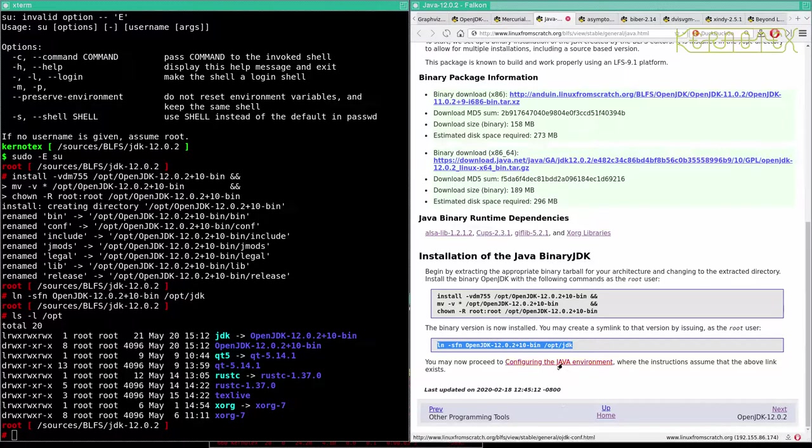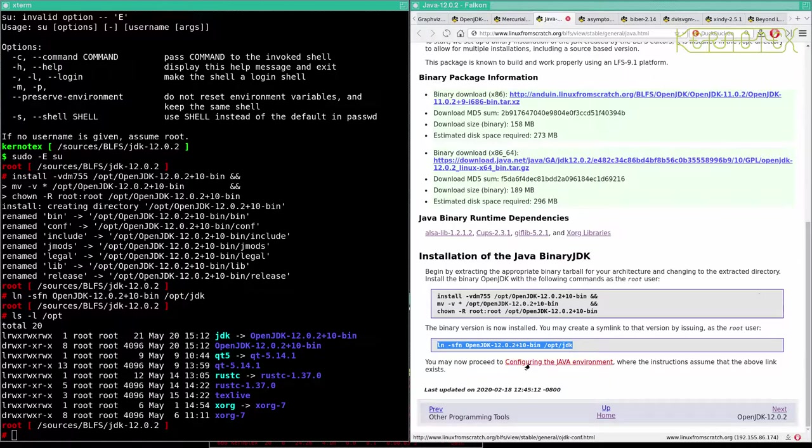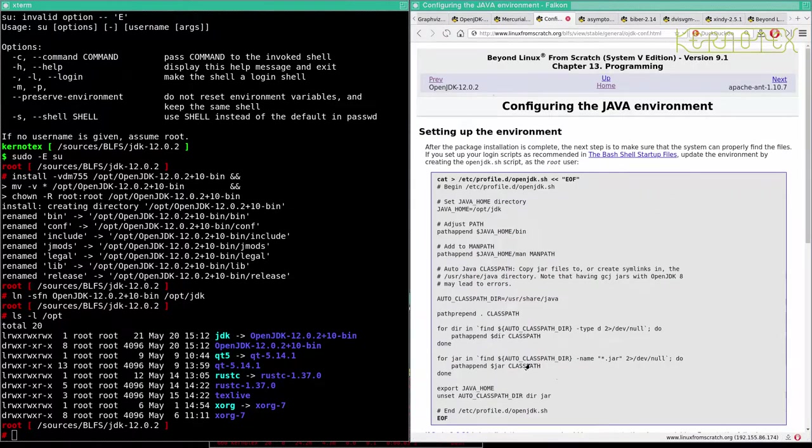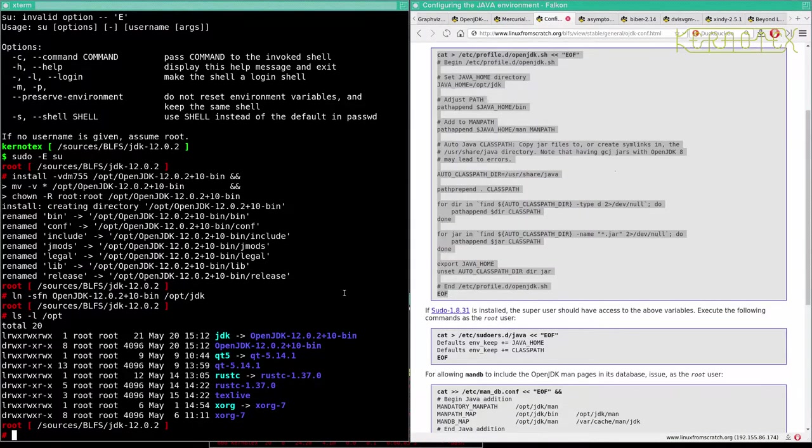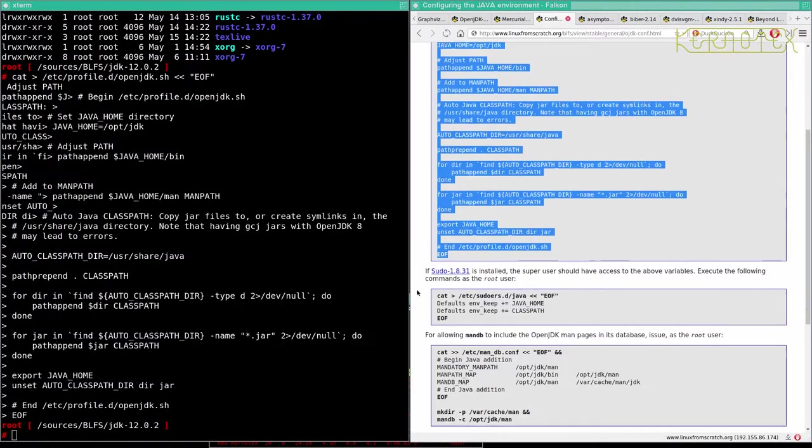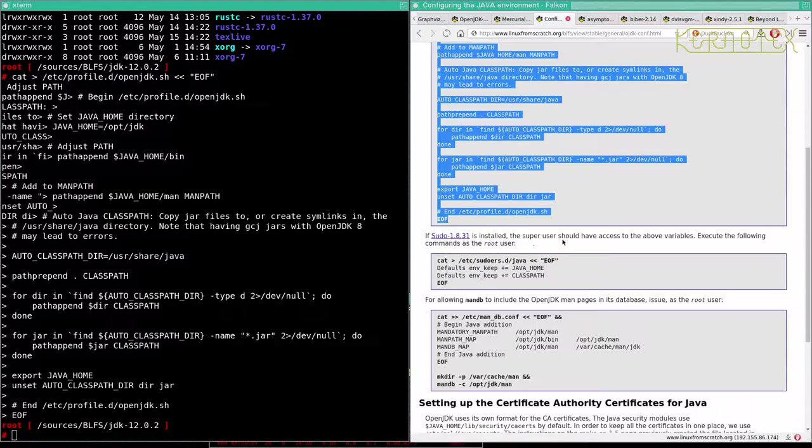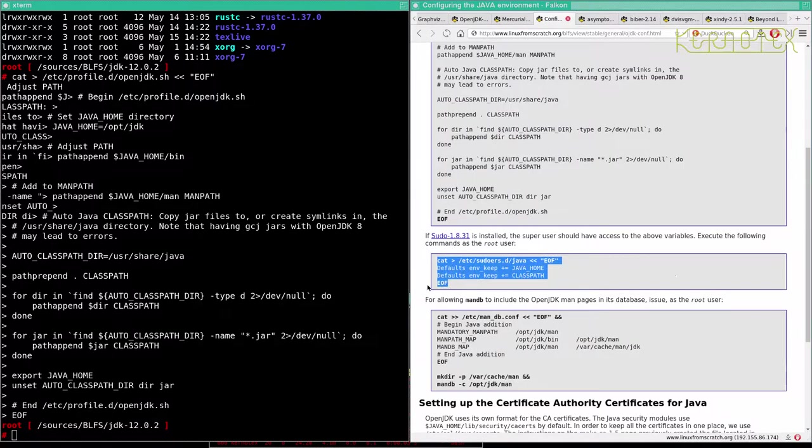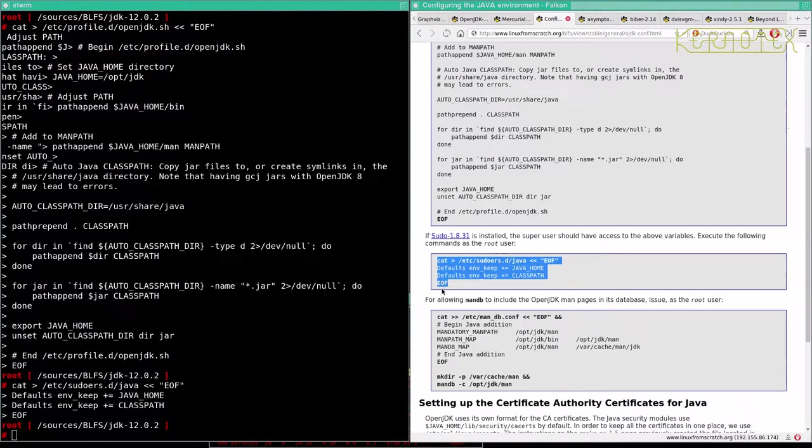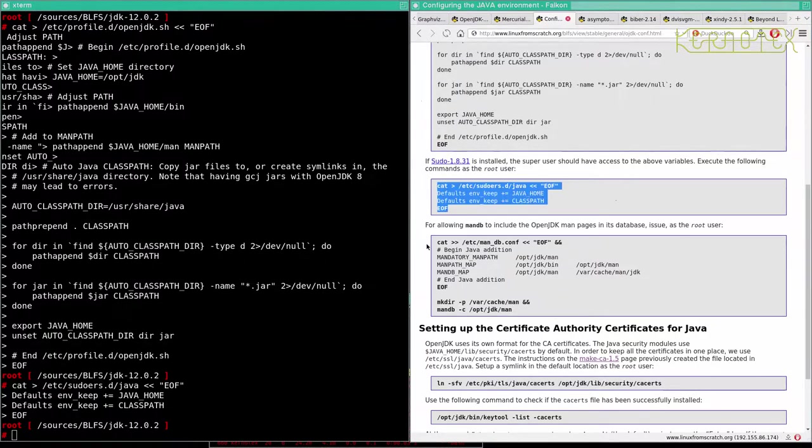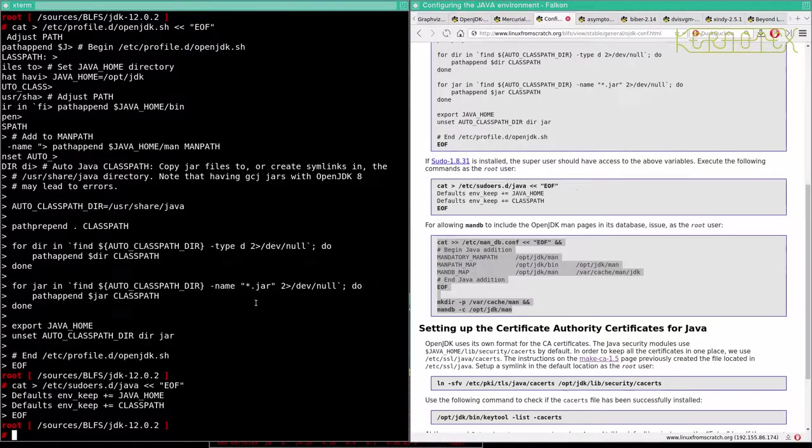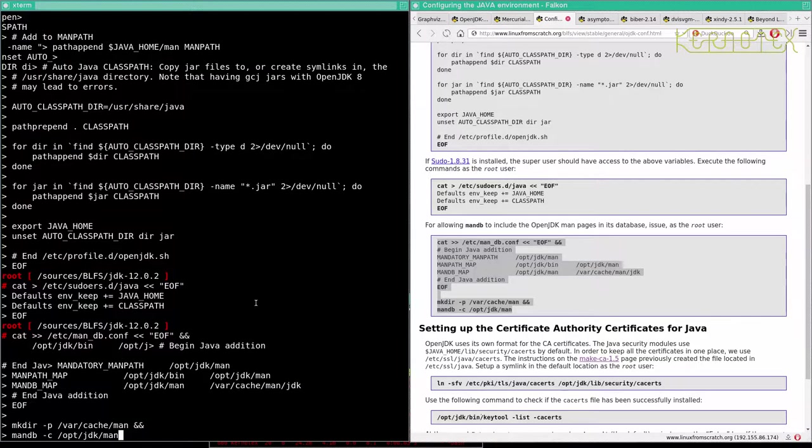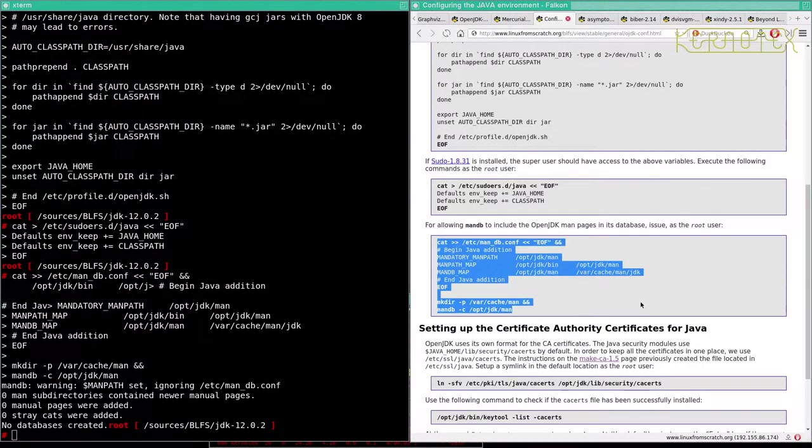You may now proceed to configuring the Java environment, where the instructions assume the above link exists. We should do this to update the environment to allow us to run Java correctly and find its libraries and so on, and set the class path. Sudo is installed, which it is. SIP users should have access to above variables, so let's add that in. Allowing man DB to include OpenJDK man pages in its database, issue as a root user.